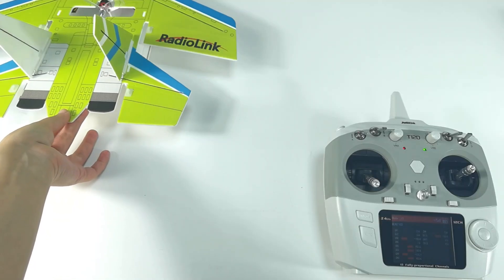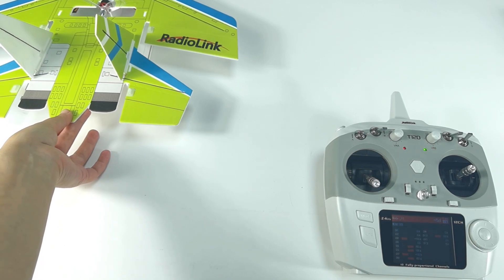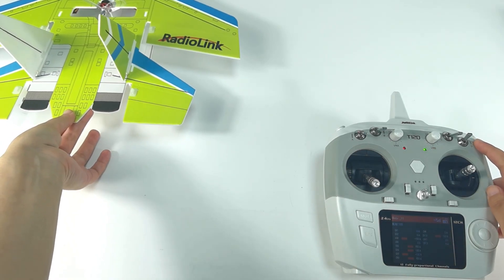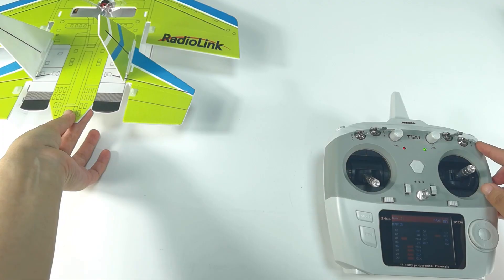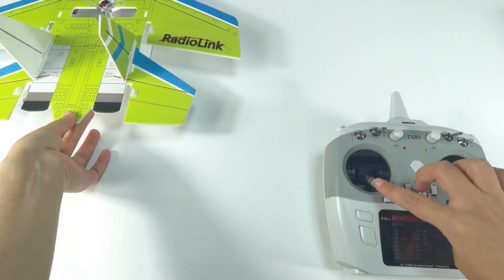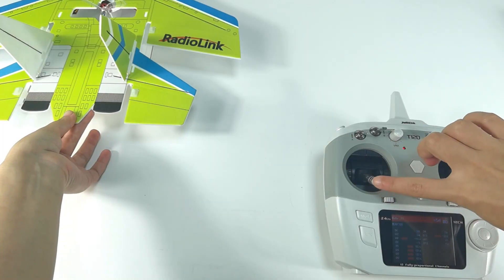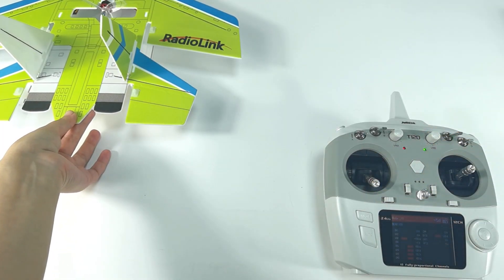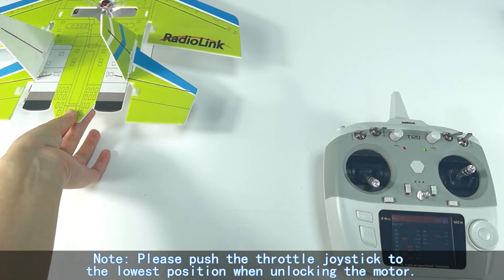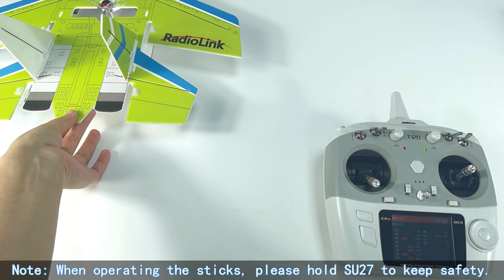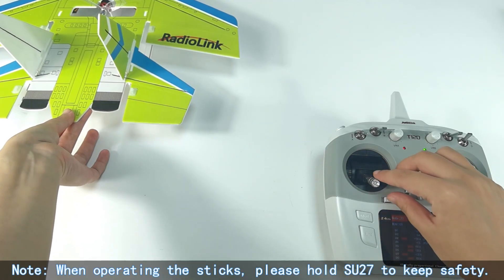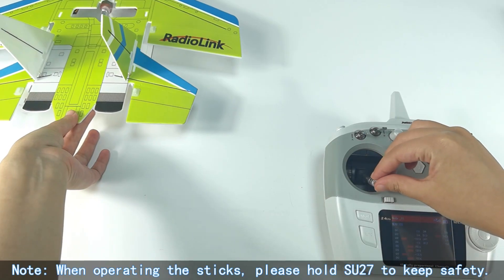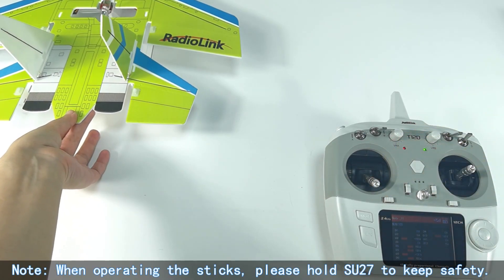And the motor can be locked or unlocked by Channel 7. I have already assigned switch D to control it. Push switch D down, the motor is locked. And there is no throttle when you push the throttle stick. And push switch D up, the motor is unlocked. The motor emits two long beeps, means the unlocking is successful. And push the throttle stick, it responds well.